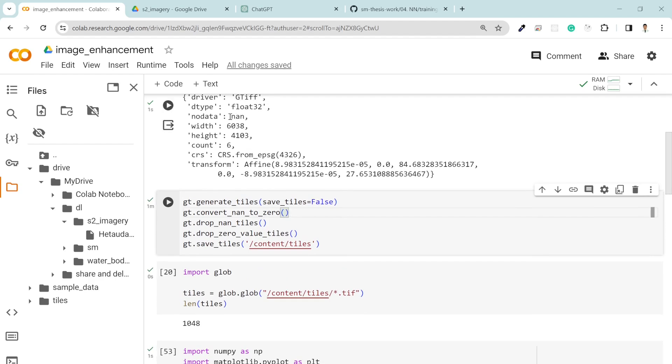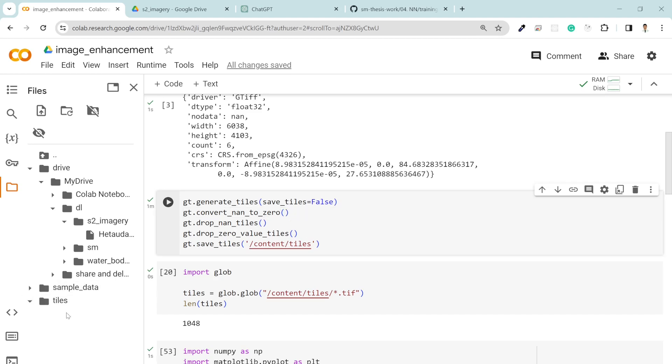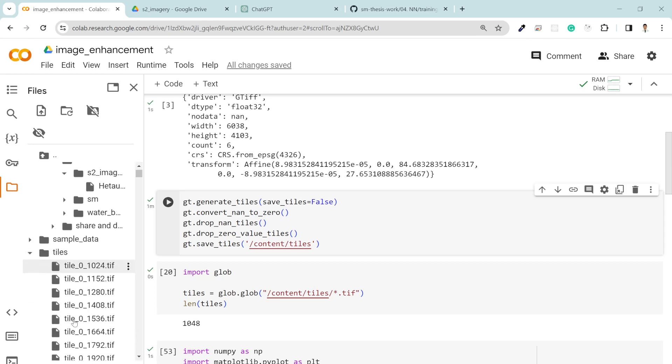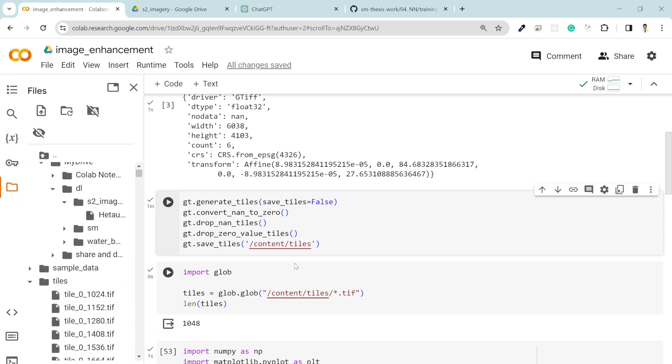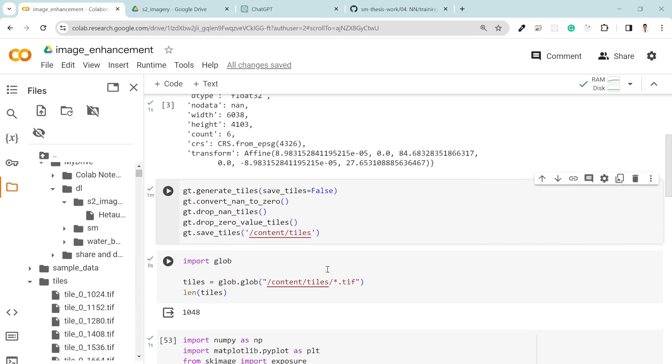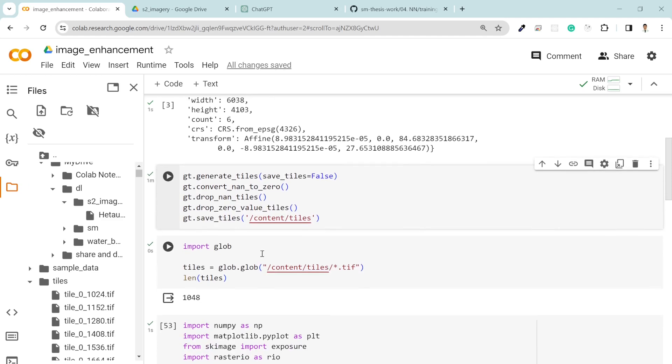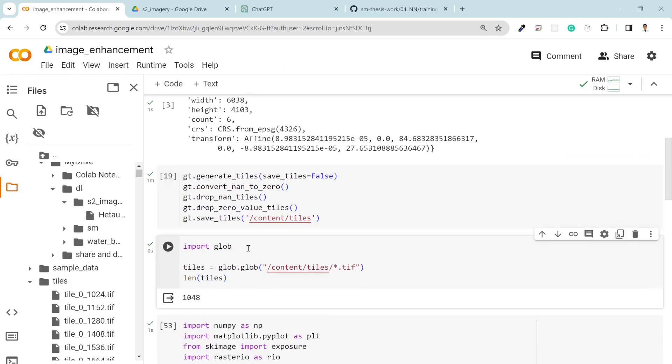After that I converted none to zero because when you download the data, the no data value is none, which creates problems during training your deep learning model. That's why I converted it to zero. Then I dropped the non tiles and zero value tiles and then I saved the tiles over here.